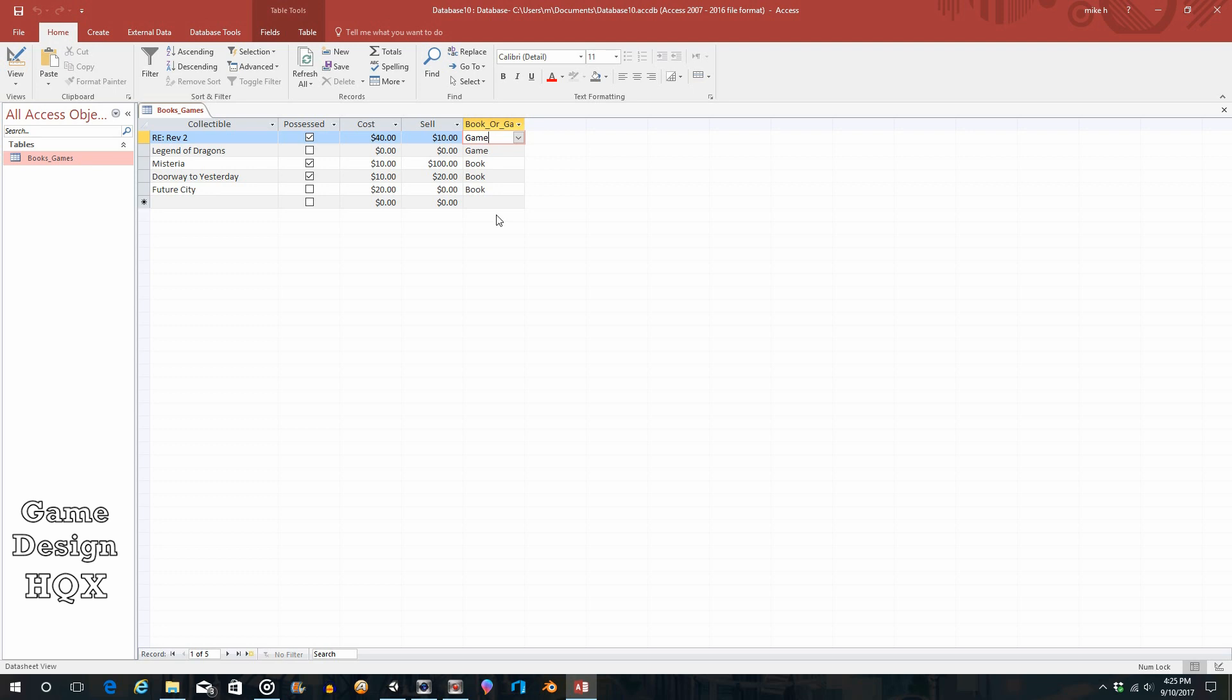But if you have just one table that stores that data and then you link out to the other table, if you update the values in that table, everything that links to it will now have adjusted values.